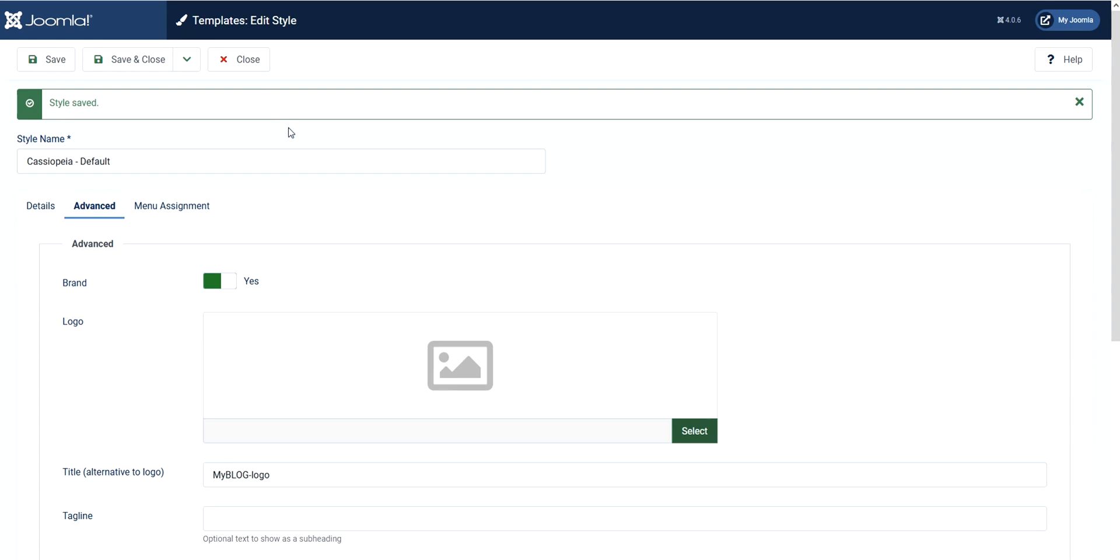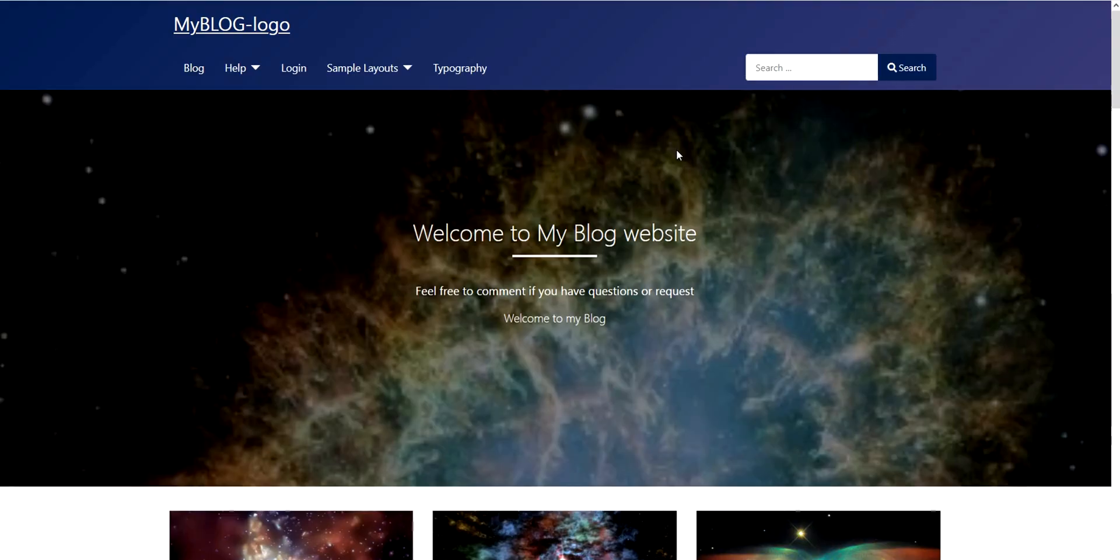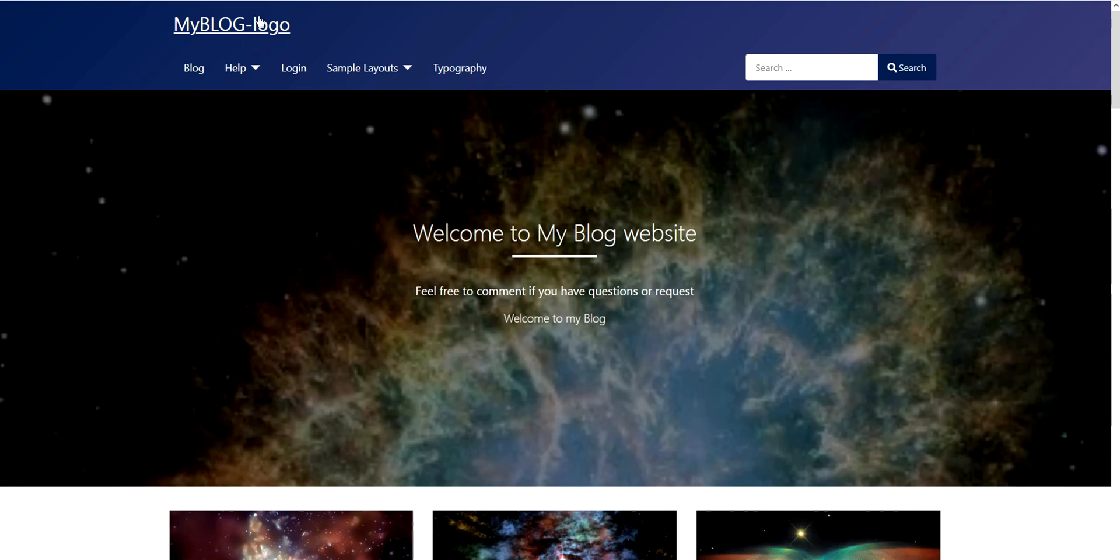You can see here style was saved. To go to your front end just click this one. See, now you can see here that my text was reflected in this area.